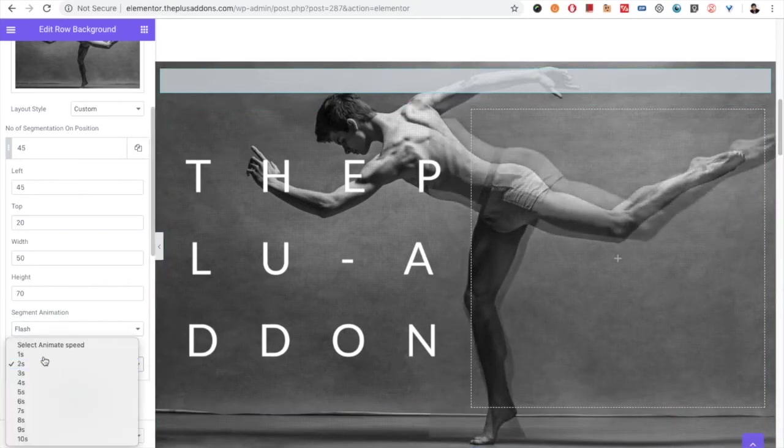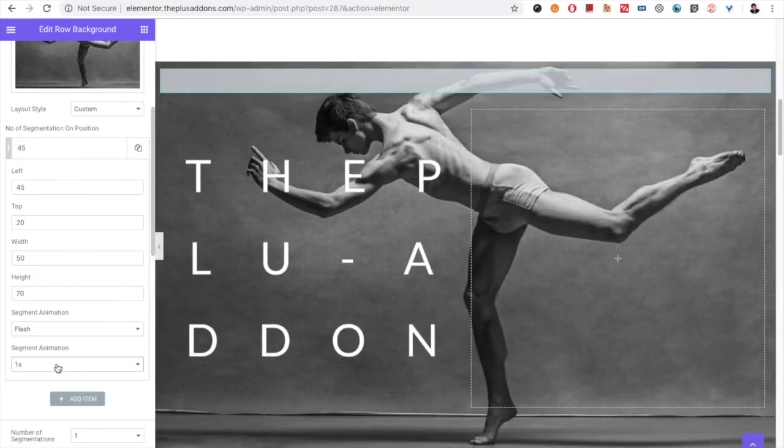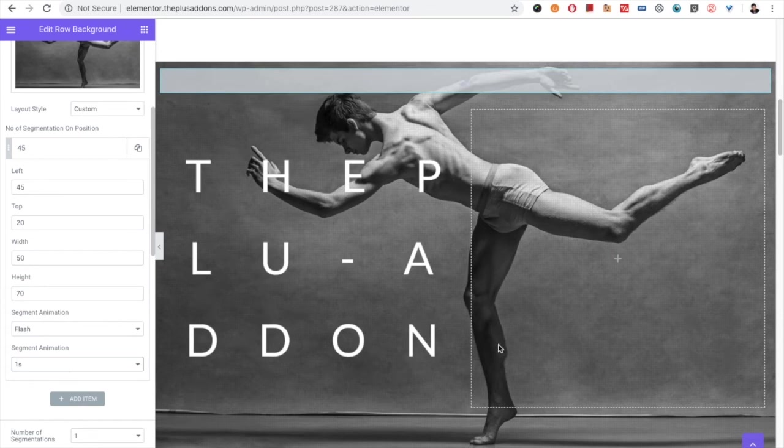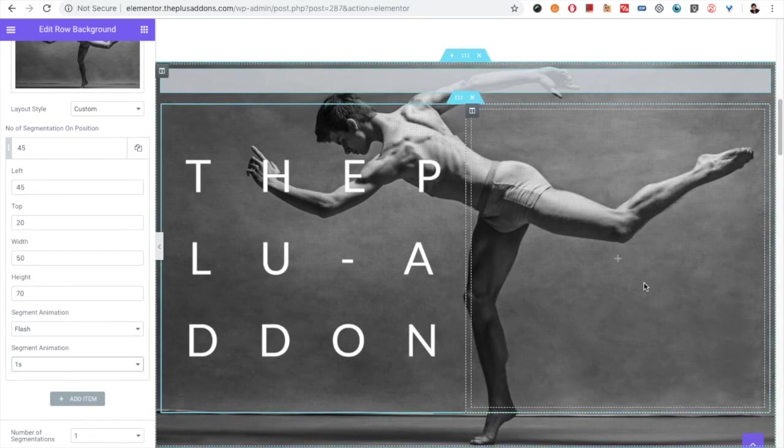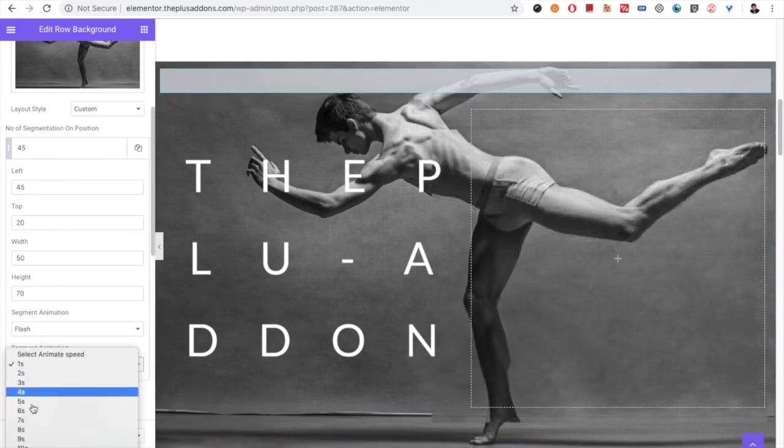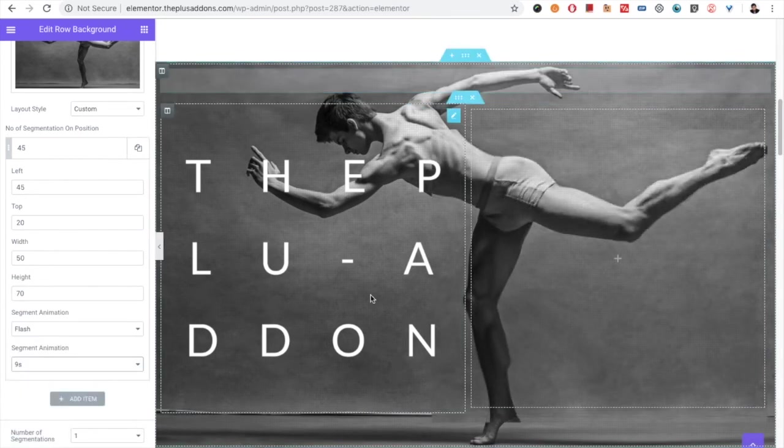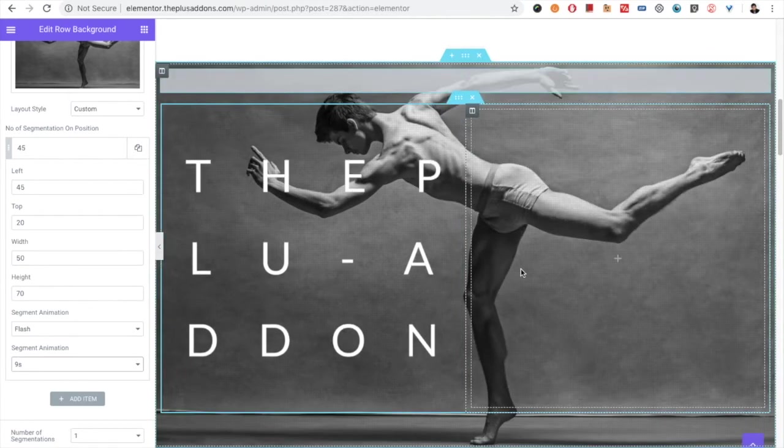Also, all of those options have their animation timing options, so you can make it faster or slower as per your needs.